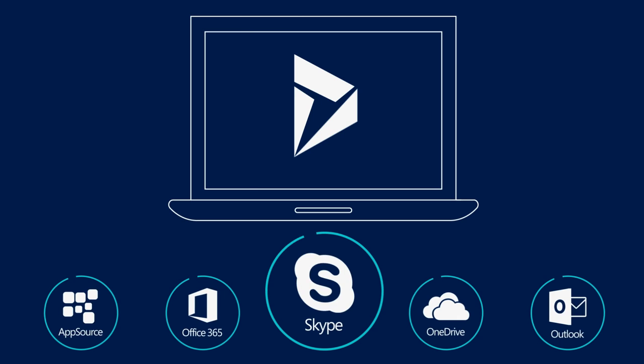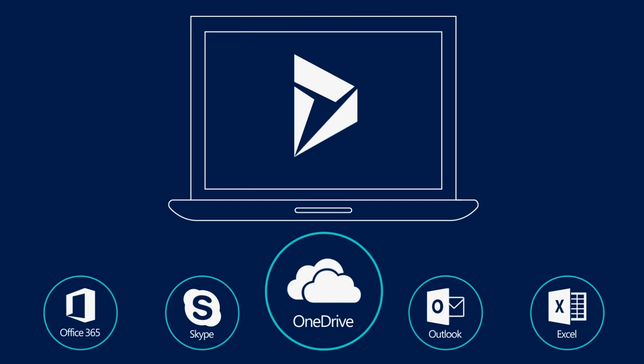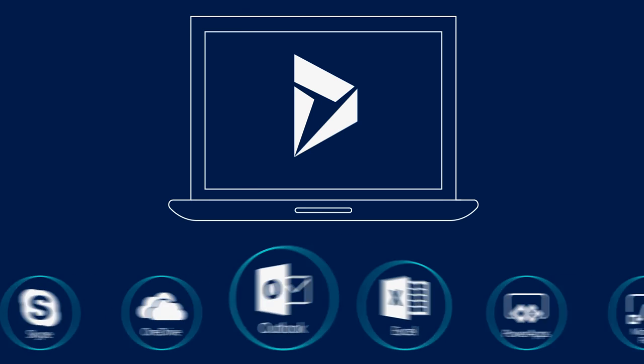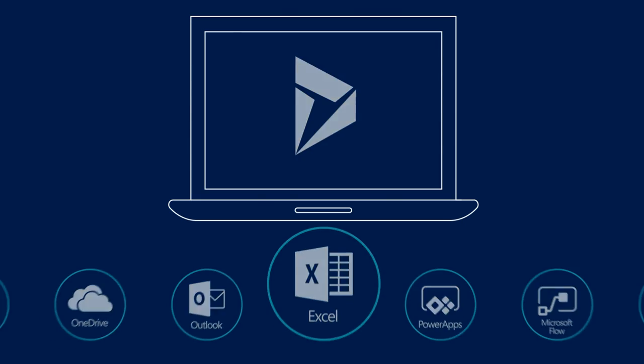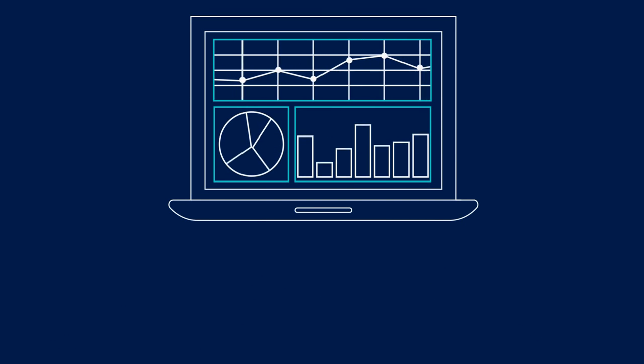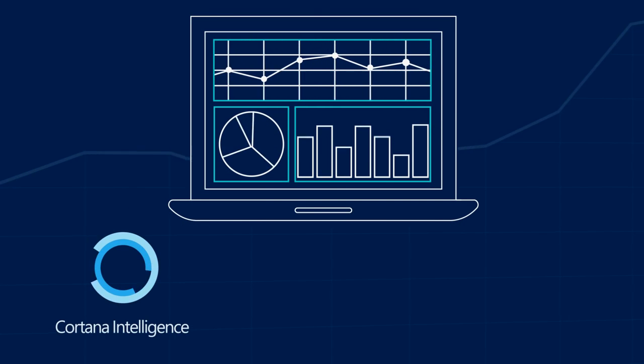Not only does Dynamics 365 seamlessly integrate with the tools you already use like Outlook and Excel, it brings the power of digital intelligence to every decision you make.